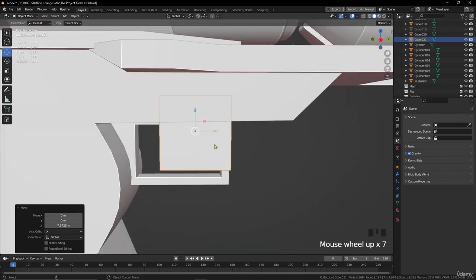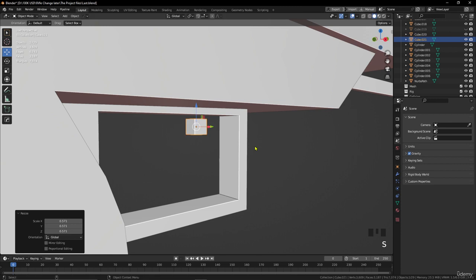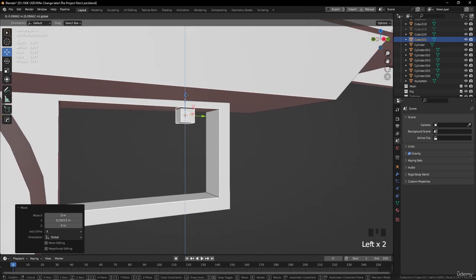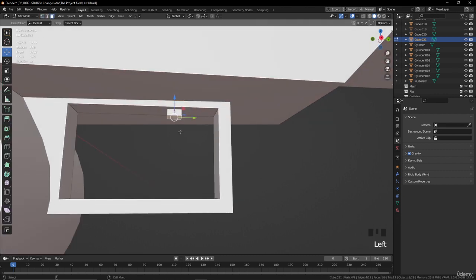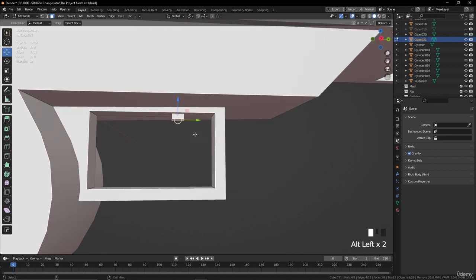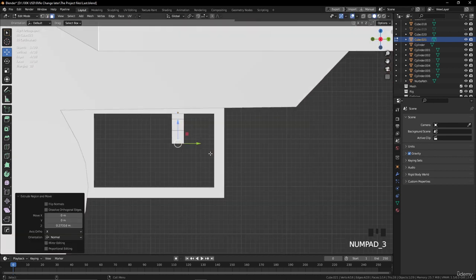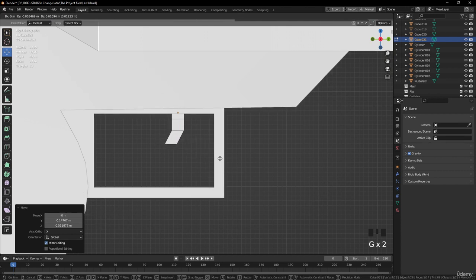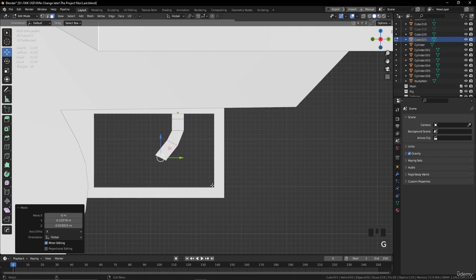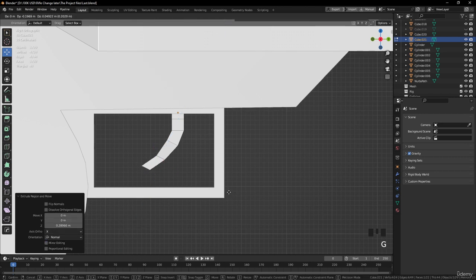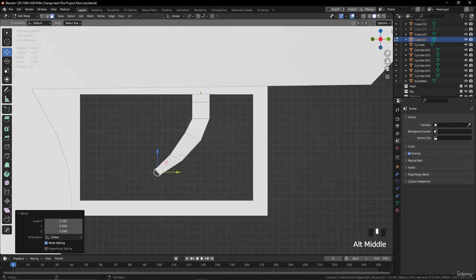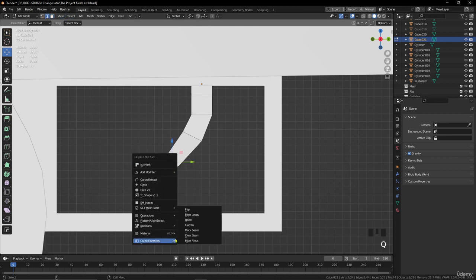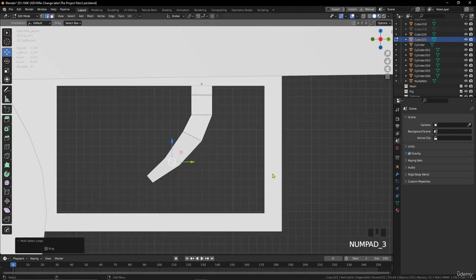Move it and scale it down by pressing S. Move it up. Now go to edit mode by pressing Tab. Select this face and extrude by pressing E. Go to side view and press G to move. You can press G to move, R to rotate. Extrude again, G, scale — extrude again, G. Press R to rotate and S to scale. Select this edge loop here.